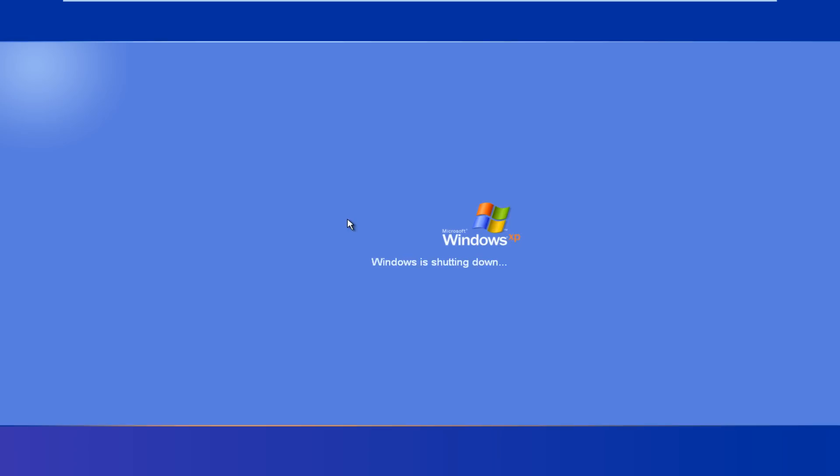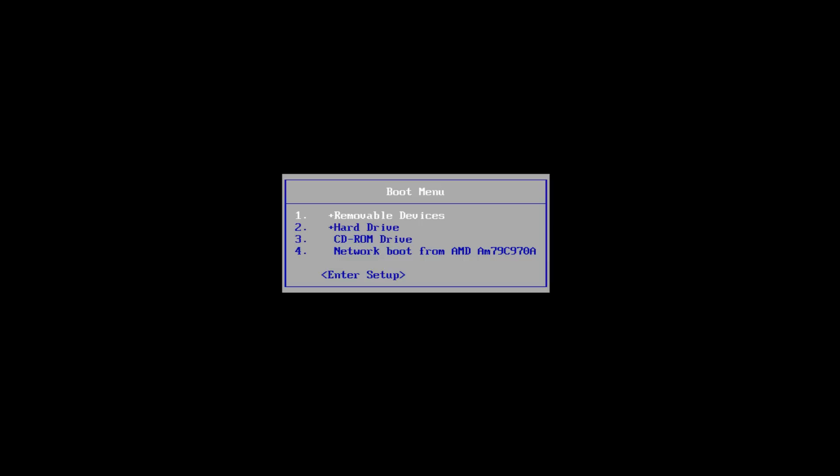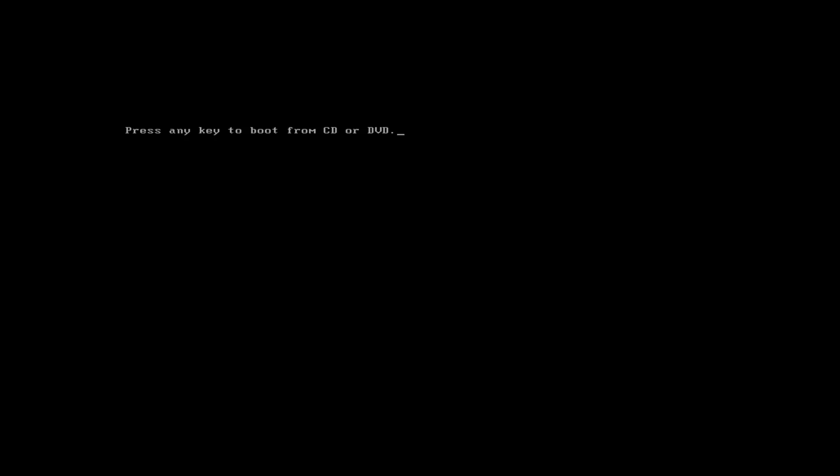I'm going to tap the escape key to load the boot options, boot from the CD-ROM drive, and press any key to boot.